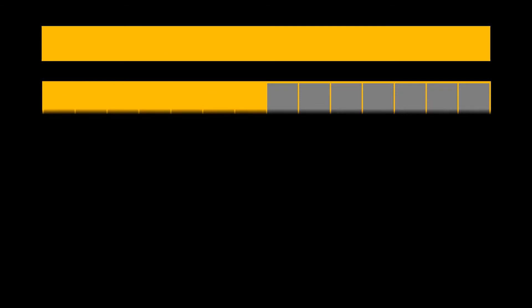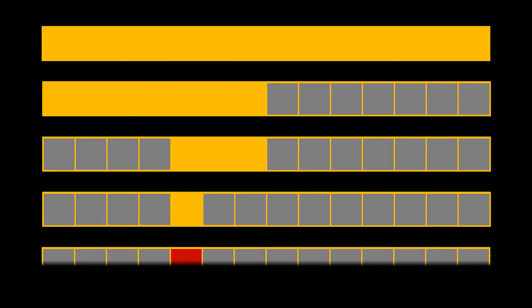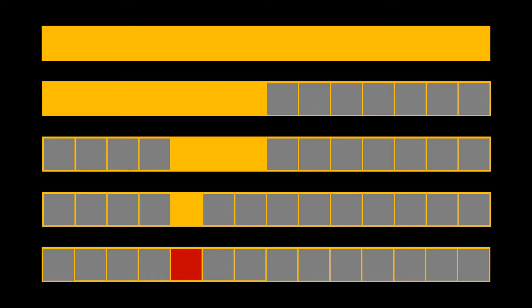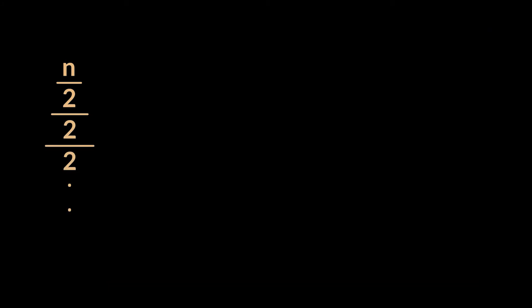You see binary search is performed by dividing the existing array in half. So every time we complete one iteration, the remaining size is reduced to the half of the existing part. So in the first iteration, n becomes n over 2, then it becomes n over 4, and so on till it finds the element or till the size becomes 1.